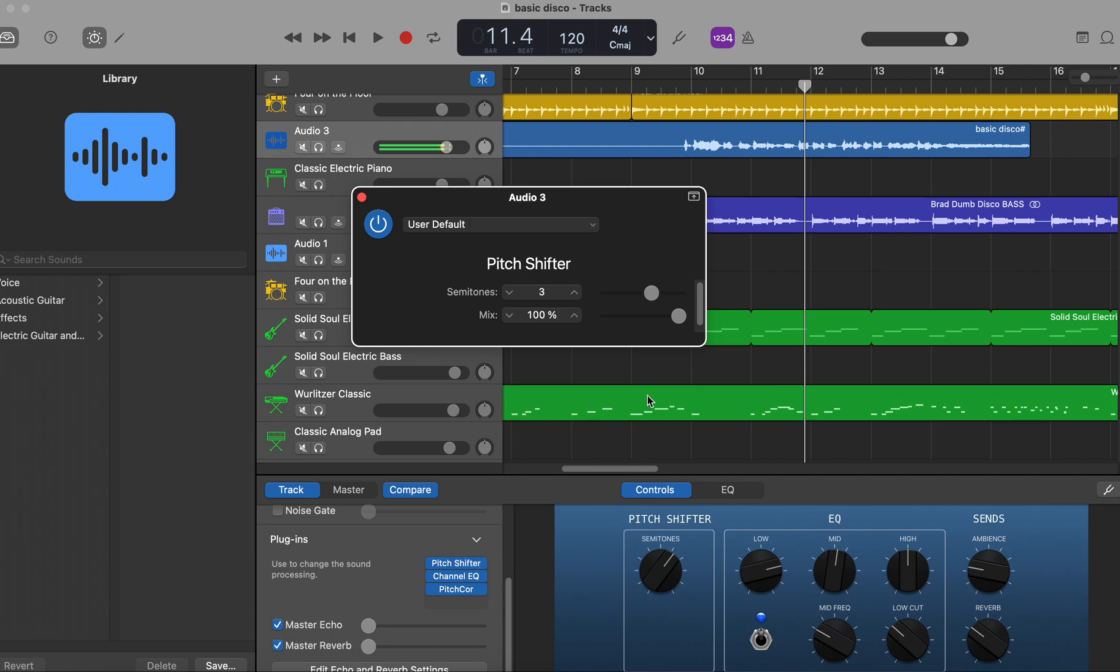And the thing you have to make sure about is that the mix is set at 100%. It's usually set at 25% automatically. So take that sidebar, bring it to 100%, and that just makes it so that it's just that track exclusively. It's not duplicating the track out.